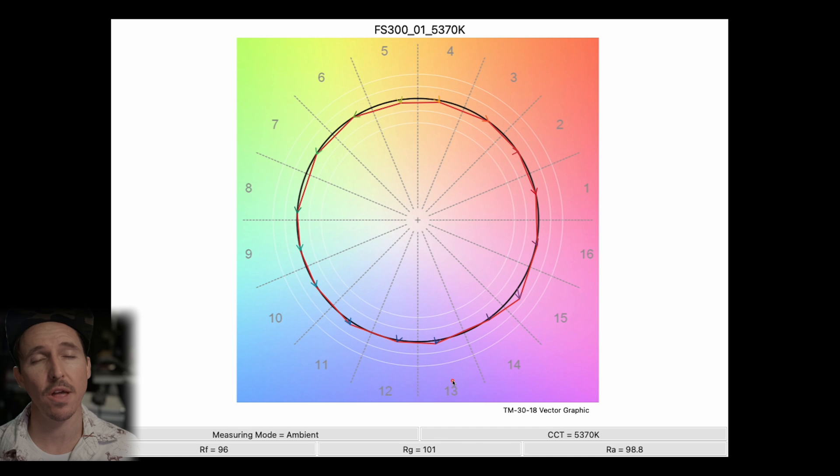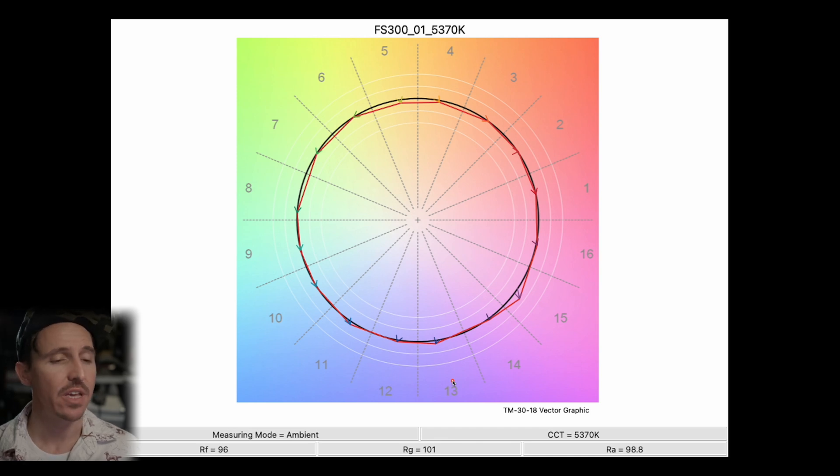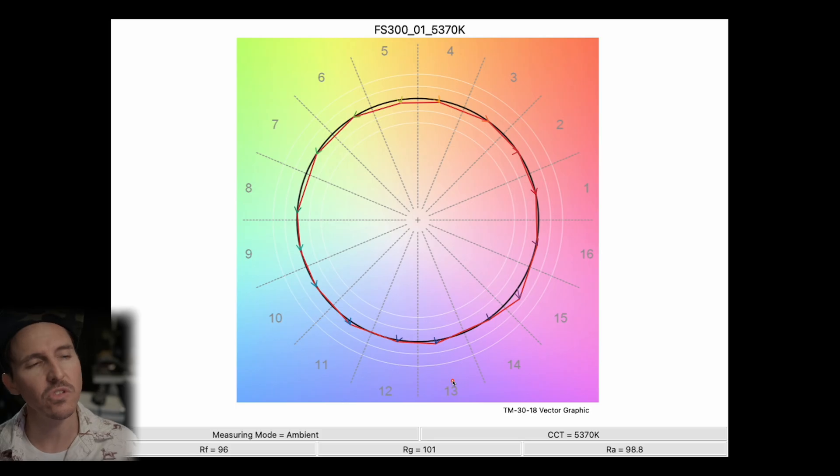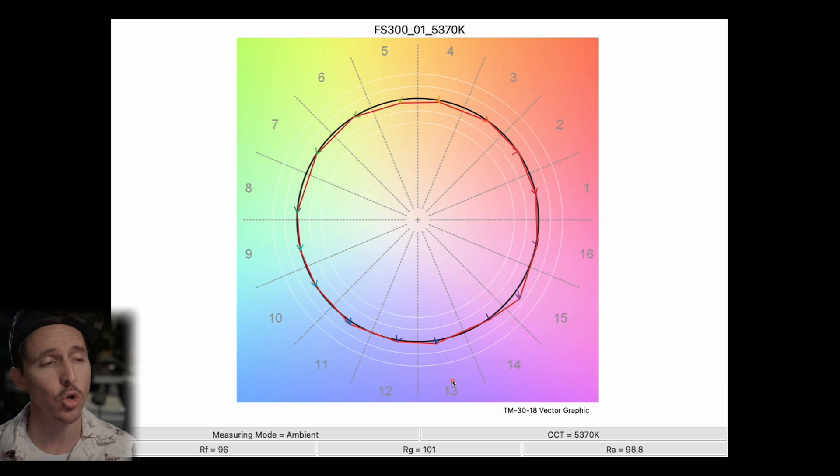Now generally anything with an RF of 95 or above is considered to have an excellent color fidelity. And anything with an RF of 90 to 95 is still considered high fidelity. However what I really want to drive home here is that when it comes to TM30 specifically the number value isn't the end-all be-all like CRI. So let's just take a closer look at our graph.